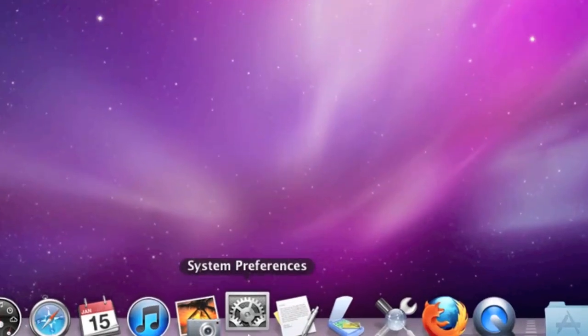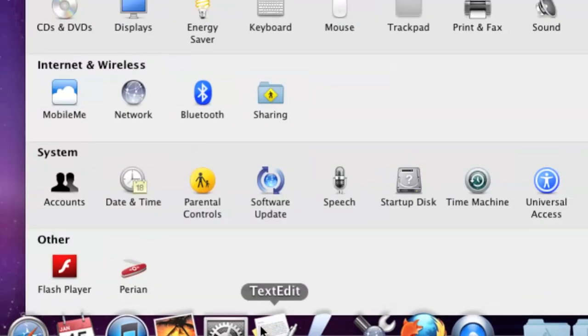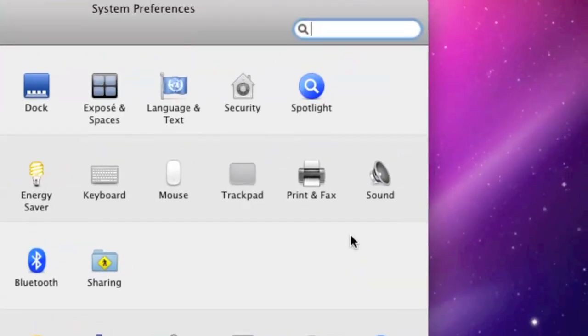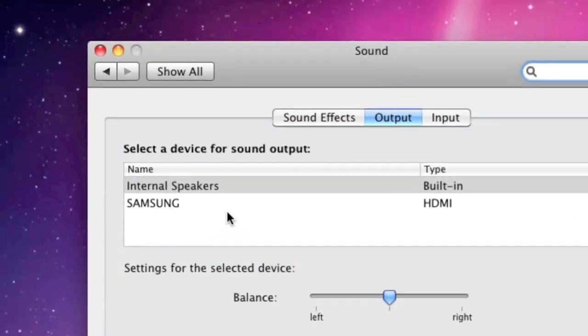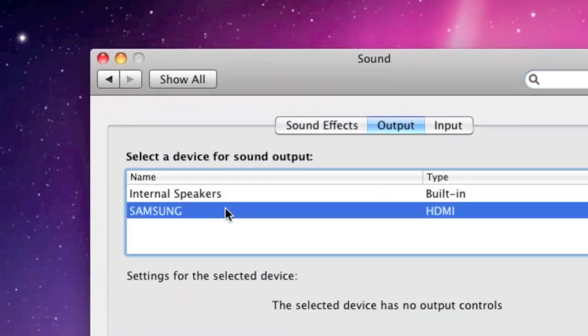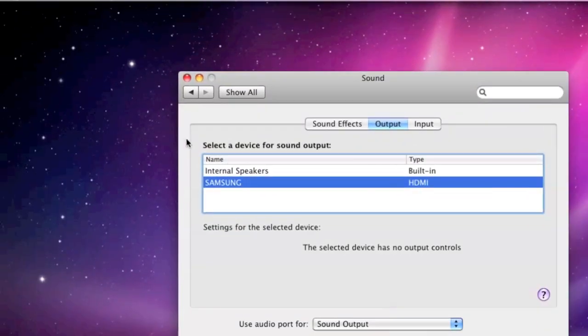Let's set up a sound connection. Click on System Preferences and then Sound, and then select your TV as the sound output device.